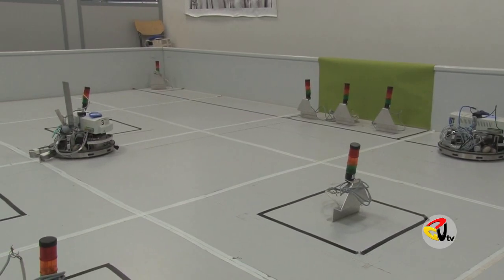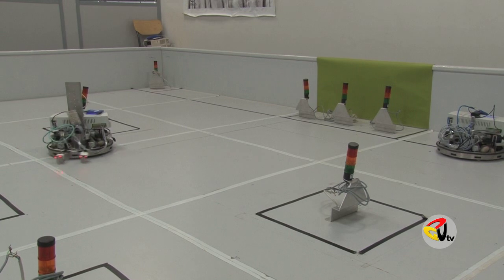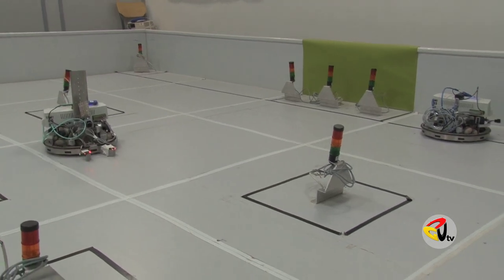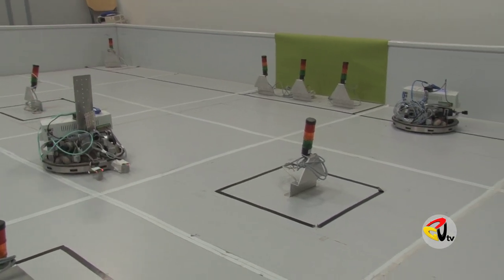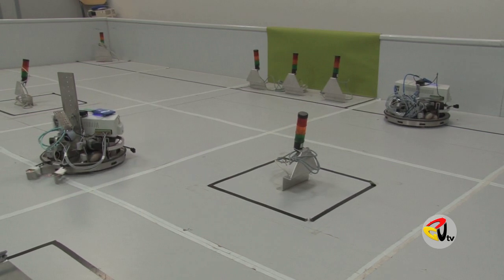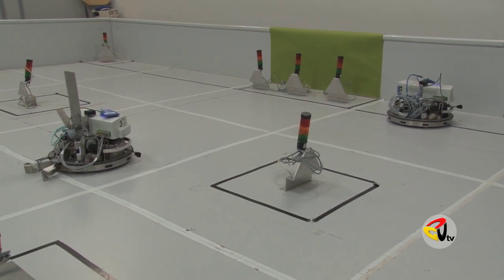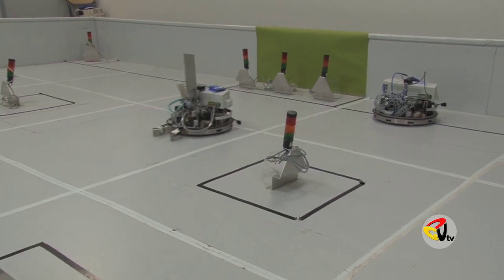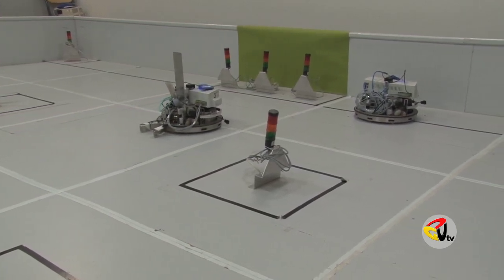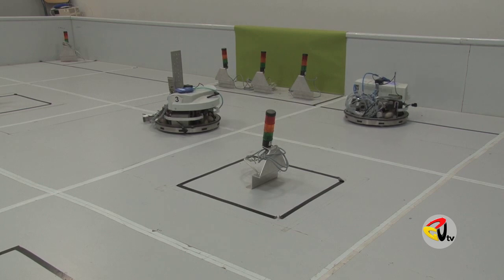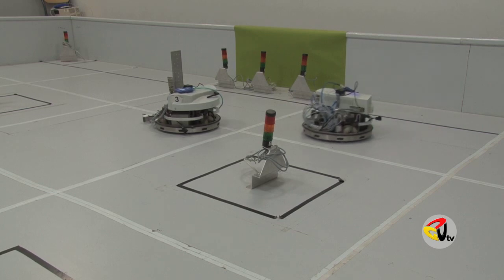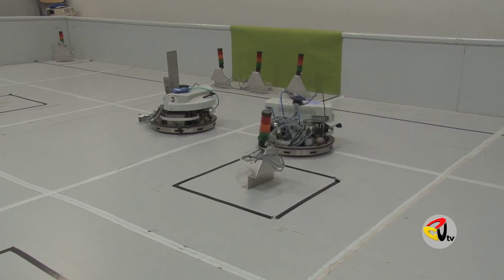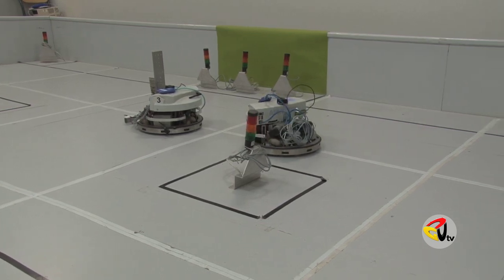The two Robotinos communicate with each other to execute the same task. Once the first Robotino is done with the task, the second Robotino performs the same task.